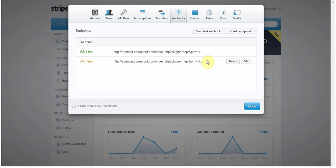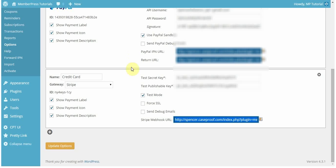And so, this test one is going to be the one that's going to be utilized when I make some transactions through this new gateway that I just created.